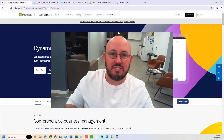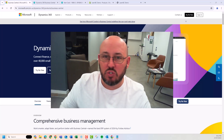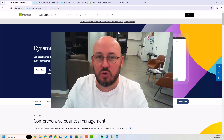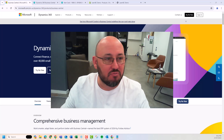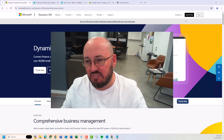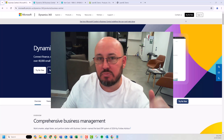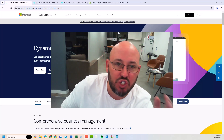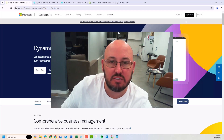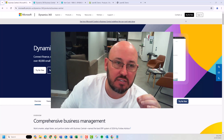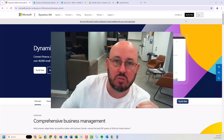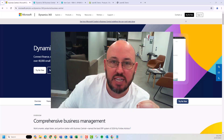Welcome back to LearnBC. We're here talking about why Business Central. Before I get started, please like the video, subscribe to our channel, share it around to your friends. If you think this is insightful, we'd love your support to grow our channel.